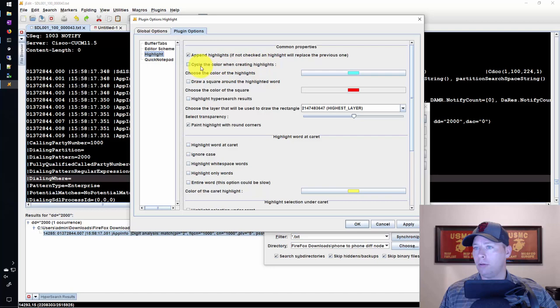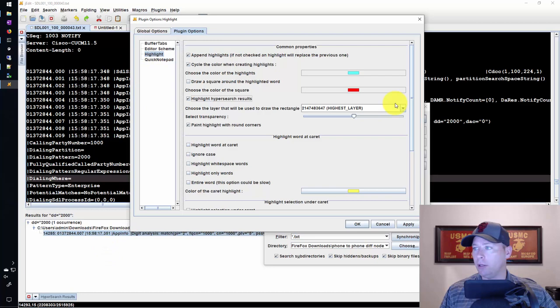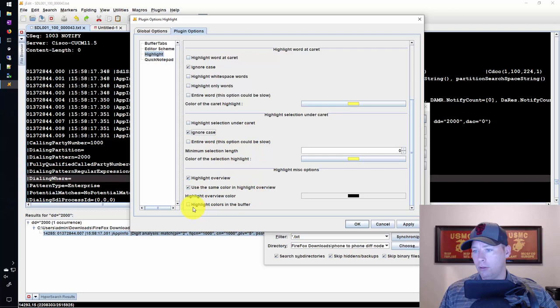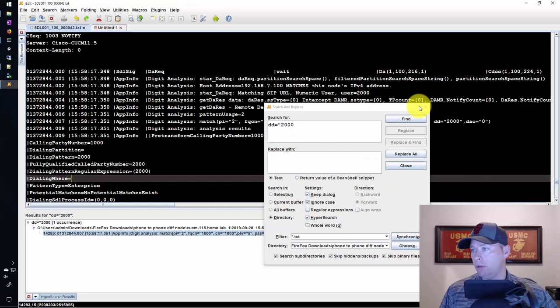And here I want to say cycle the color when creating highlights. And then let's see if there's anything else that I want to do down here. I want to highlight the hyper search results. That way the stuff down here will highlight the same as what I highlighted up top. I'll say ignore case. And I'll leave that exactly like that.